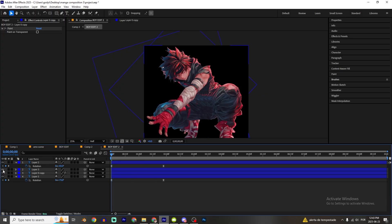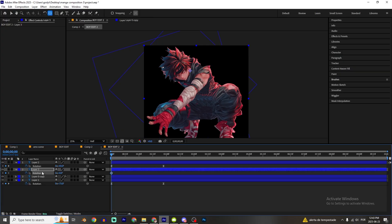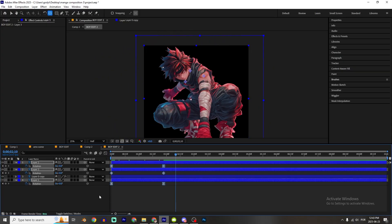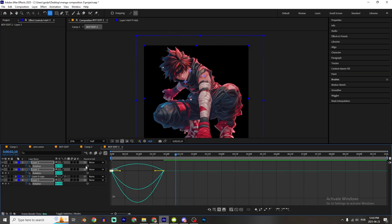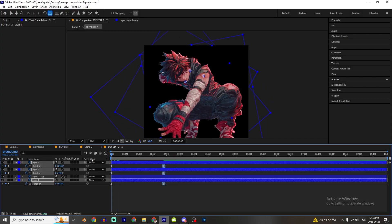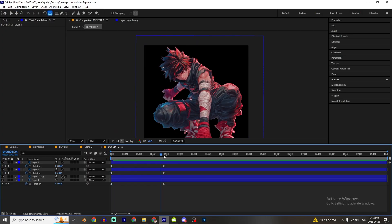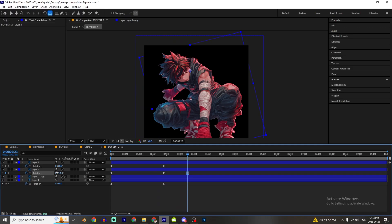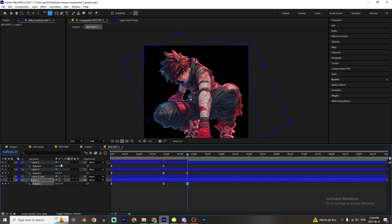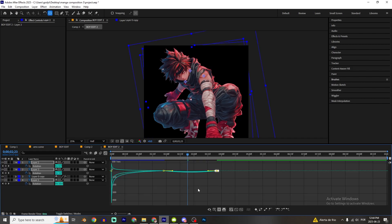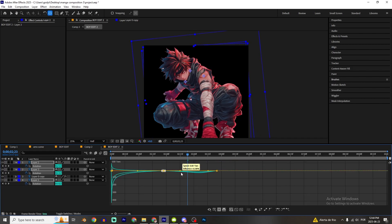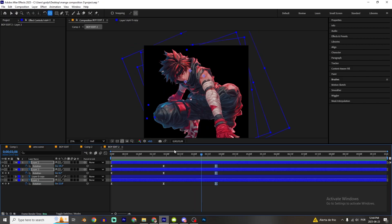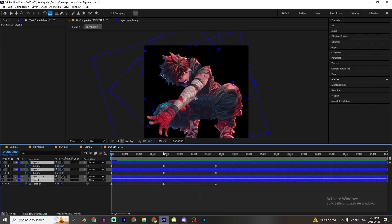Press F9 to apply Easy Ease. I'm gonna do the same for the head — press R, set the rotation keyframes. Press F9 again, then click on the graph editor and make the animation curve. That looks good. You can also make additional animations and apply F9, then shape the graph accordingly.